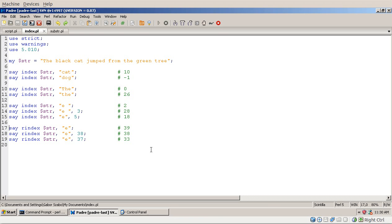There is also another function called RINDEX that does the same thing but looks from the right-hand side. So if there are multiple occurrences of the same string, it will find the rightmost one. Running RINDEX on the same string giving it 'e' returns 39. RINDEX can also take a third parameter telling it where to start from on the right — giving it 38 returns 38, and starting from 37 returns 33.